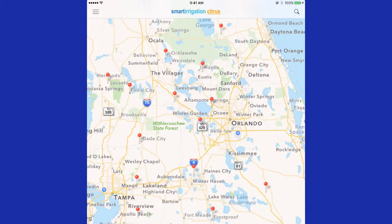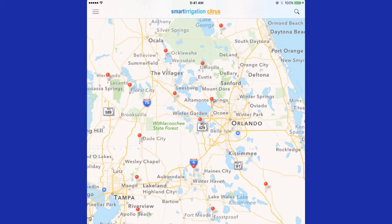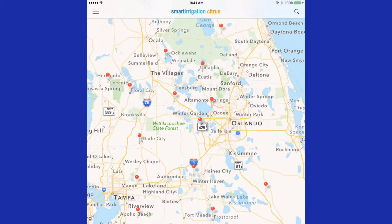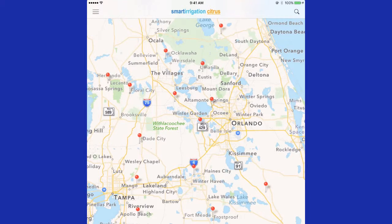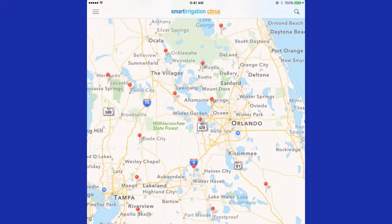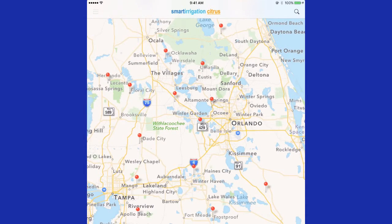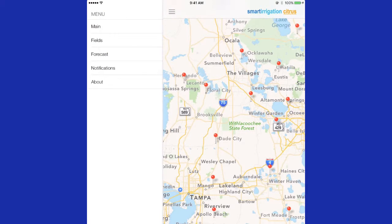When you start the Citrus Smart Irrigation app, you will see a map of Florida with pins at each weather station location. You must first register for the app by pressing the three bars at the upper left-hand corner of the screen.